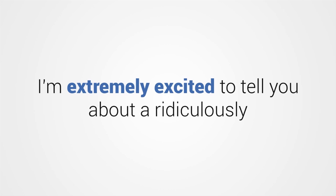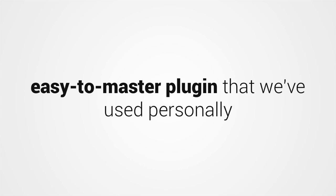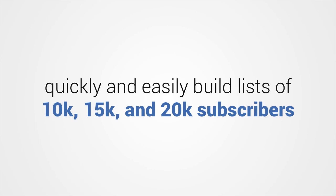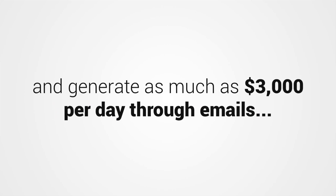Hey! I'm extremely excited to tell you about a ridiculously easy-to-master plugin that we've used personally to get squeeze page opt-in rates as high as 84.4%, quickly and easily build lists of 10,000, 15,000, and 20,000 subscribers, and generate as much as $3,000 per day through emails.